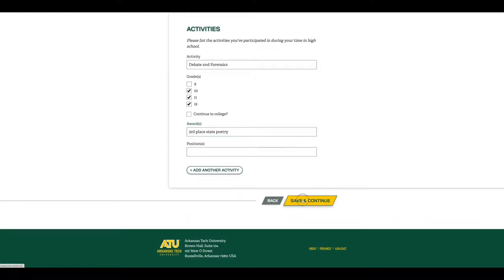Now, hit save and continue. Congratulations! You're two-thirds of the way through applying for college.